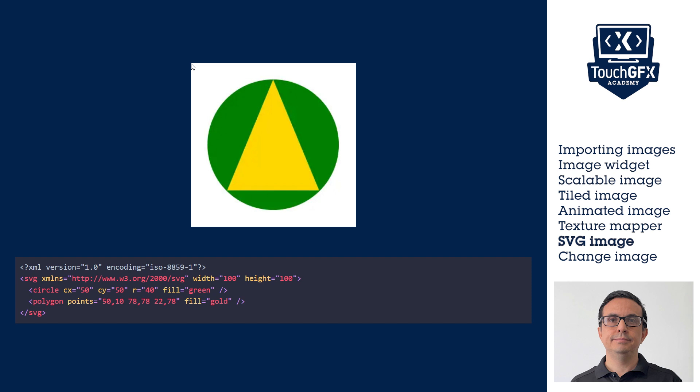SVG image widget is capable of drawing an SVG image file. It can be freely scaled and rotated around an adjustable rotation center without losing any quality.